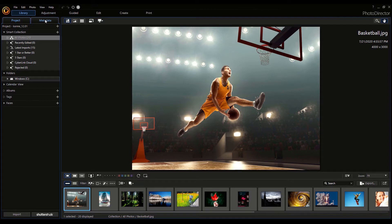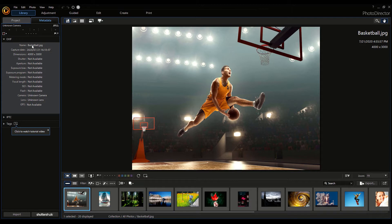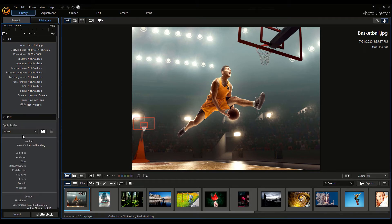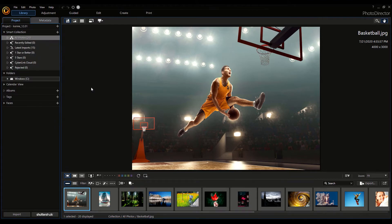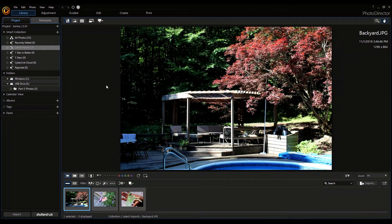If you click on Metadata, you can find information about each photo, and you can add tags for them. You can also add other information about it. Note: I will be using my own photos for this tutorial. I won't be using any stock photos. Now that I've imported my own photos, let's continue.